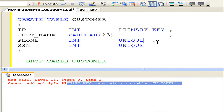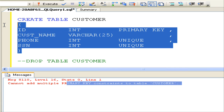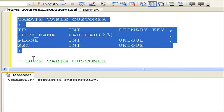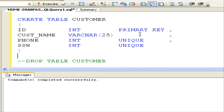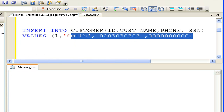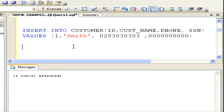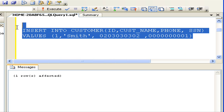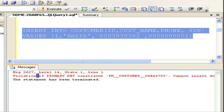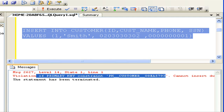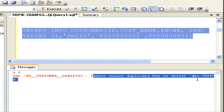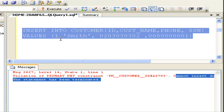Now again I am creating the customer table with one primary key and unique keys. Now I am inserting data into the customer table — this is successful. Let's try to insert one more row with the same ID by modifying the other data. This threw an error message saying primary key violation — duplicates are not allowed on the primary key column.